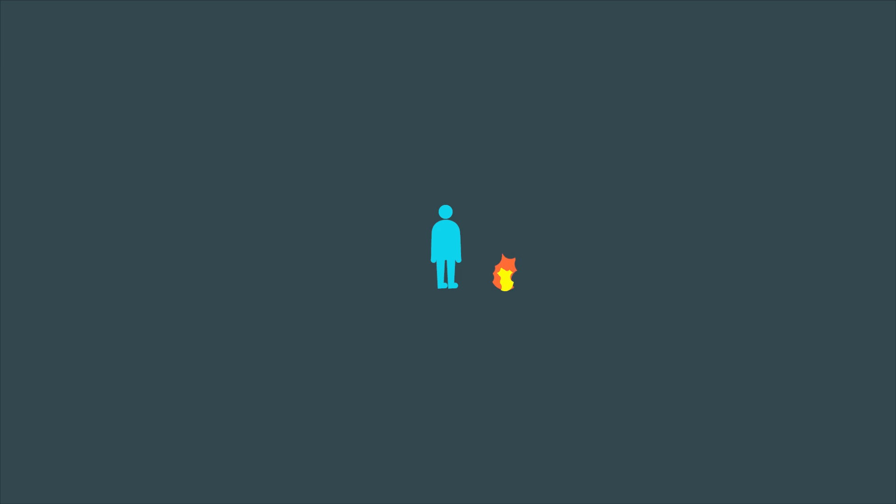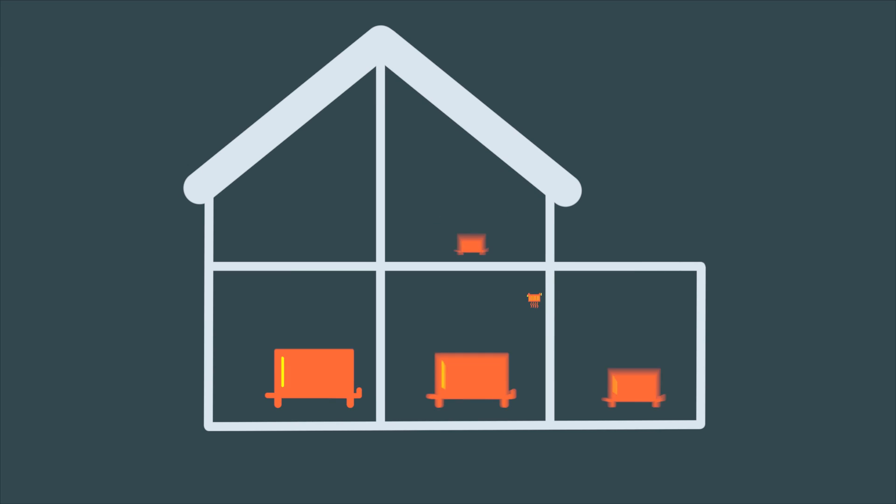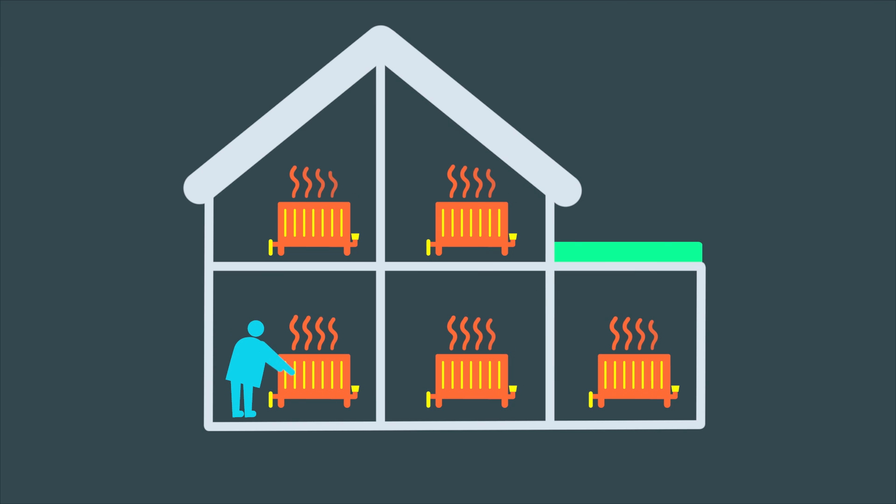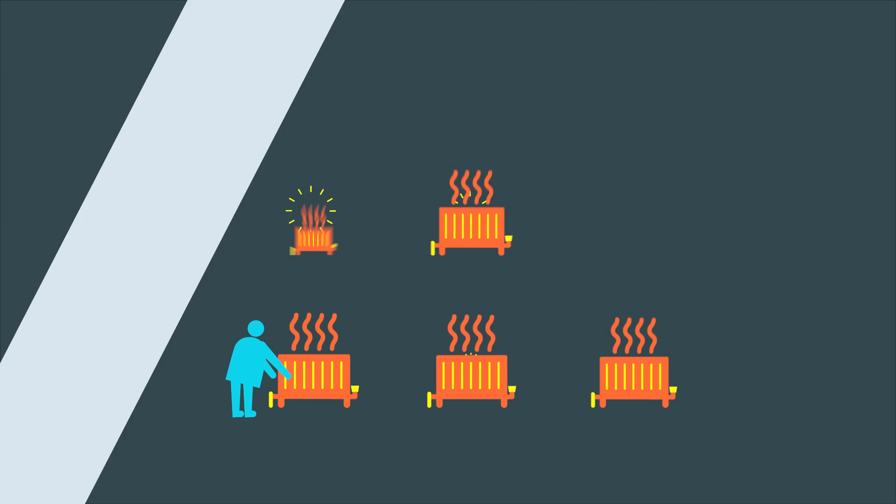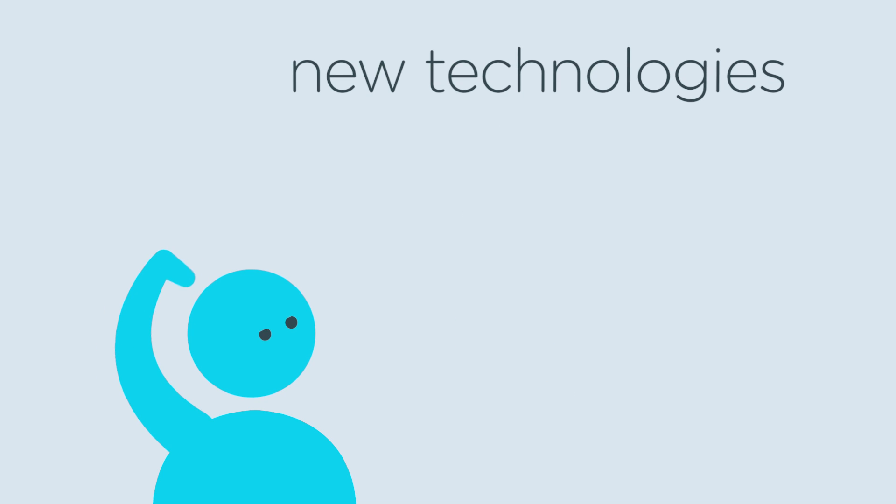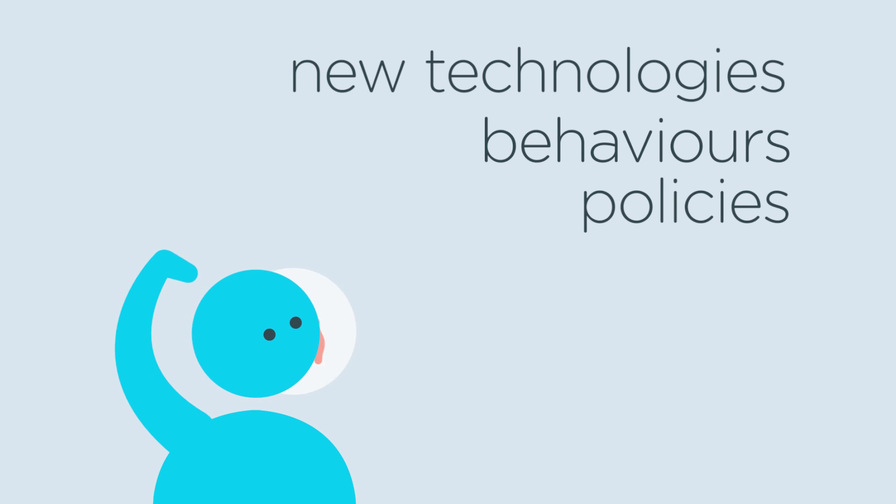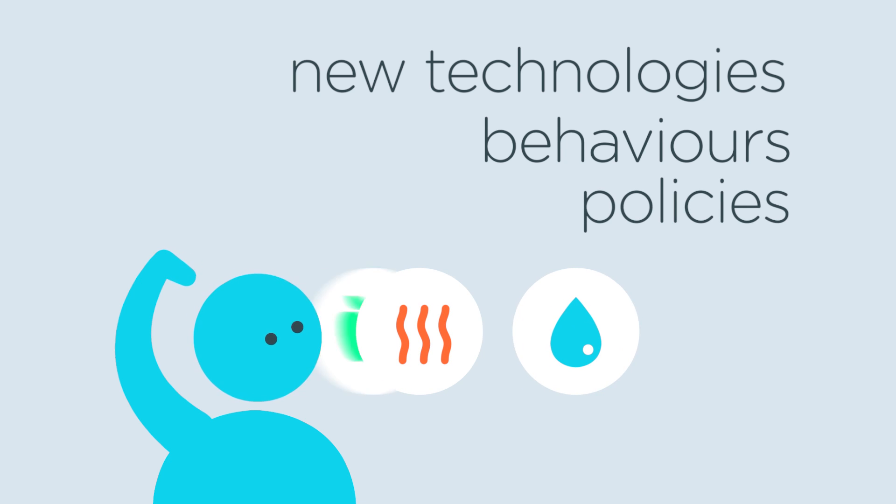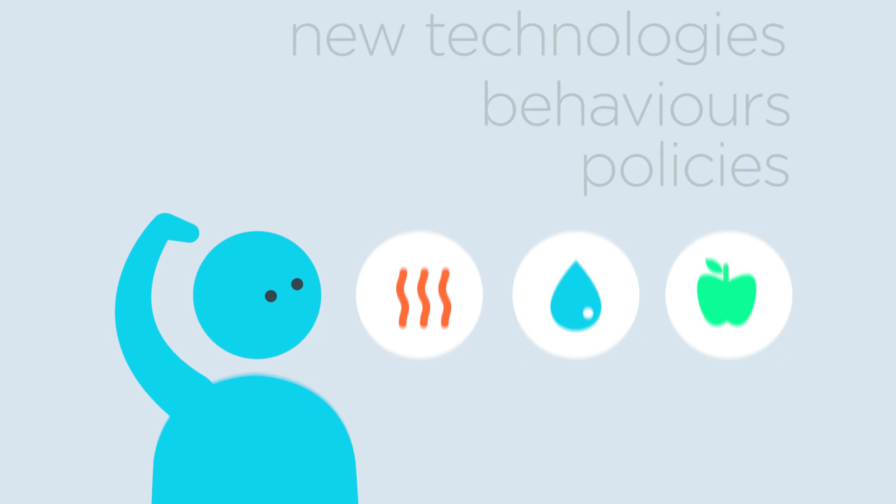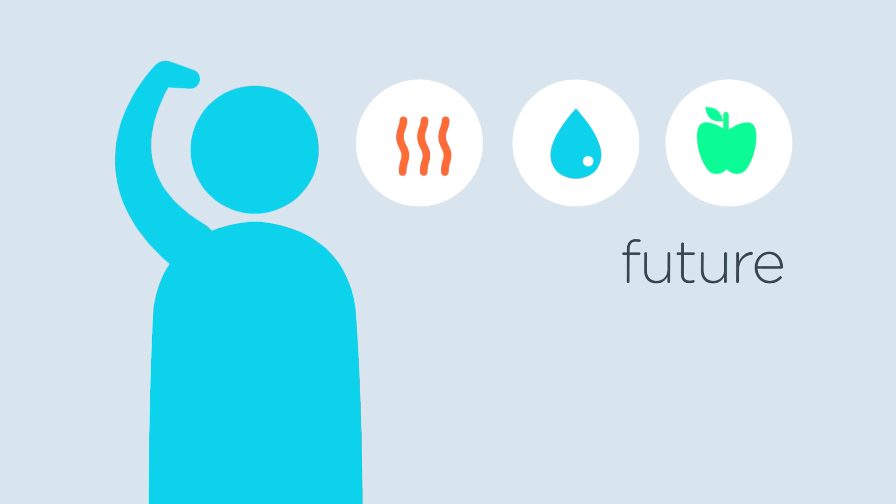Because how we live constantly evolves through time, we ask them to imagine what new technologies, behaviors, and policies might be involved in heating, washing, and eating practices in the future.